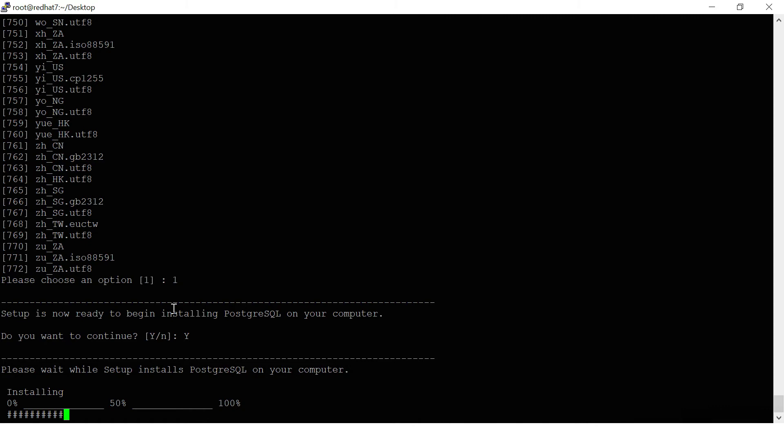It's taking time. It will take some time to install. Almost it is completed.